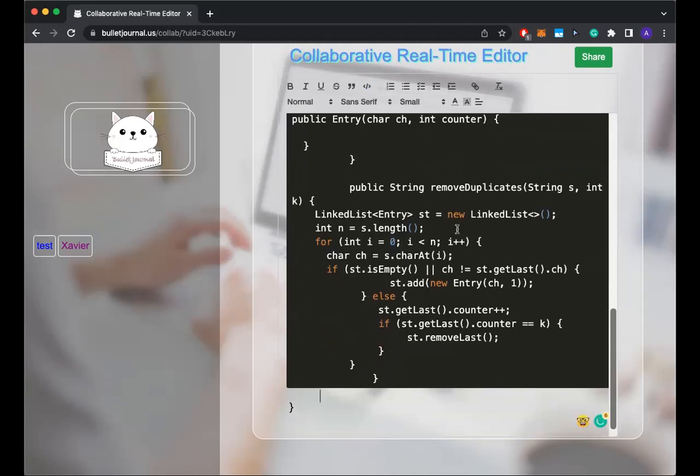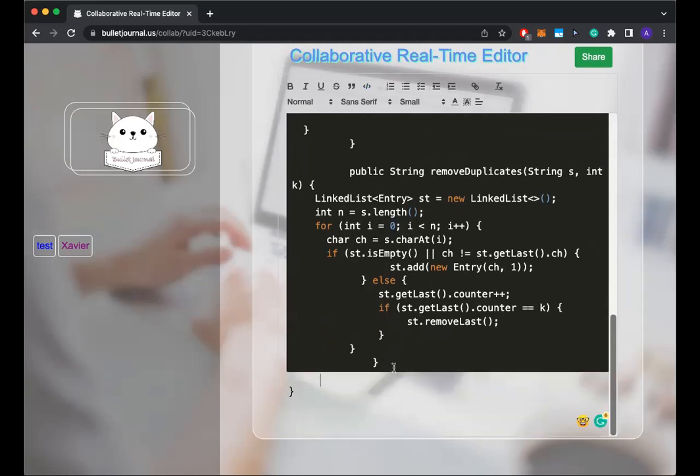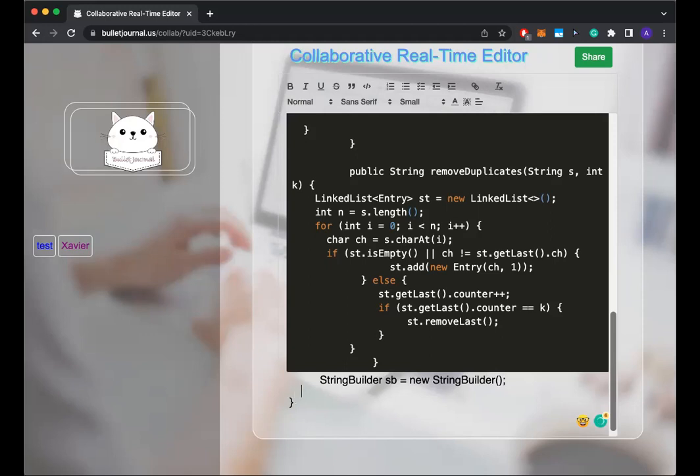Okay. So now after this for loop, I should have a clean string I can convert to. So again, I'm going to be using a string builder. And then I'm going to go through my stack to repeatedly get the first element and then append. How many times? It depends.